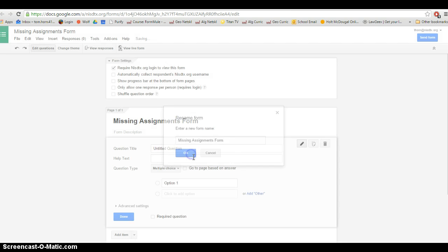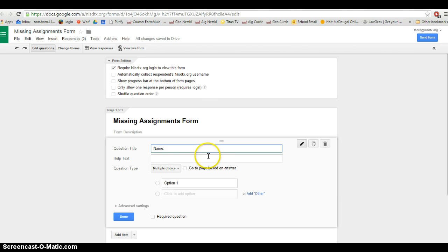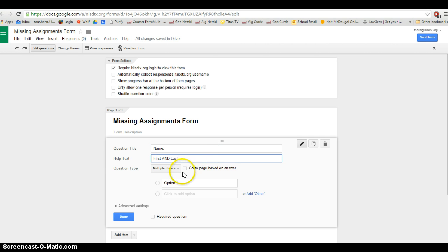Basically I'm going to use this form to notify parents if a kid doesn't have their homework or doesn't have a project the day it's due. My first question on the form is the name and I want students to put their first and last name here.